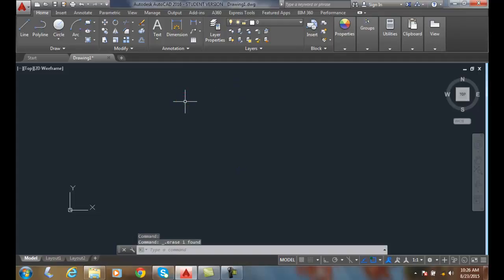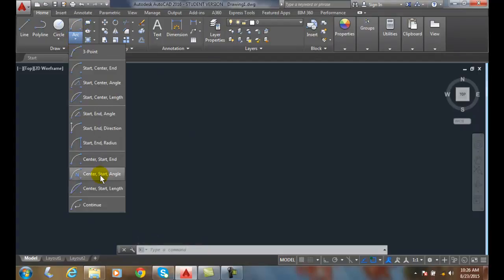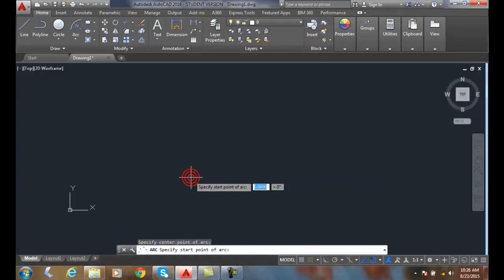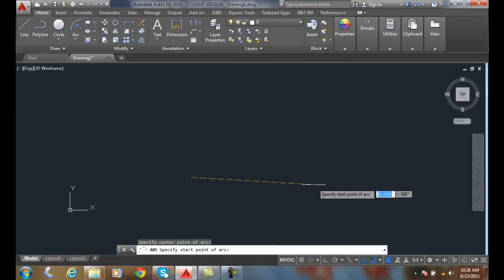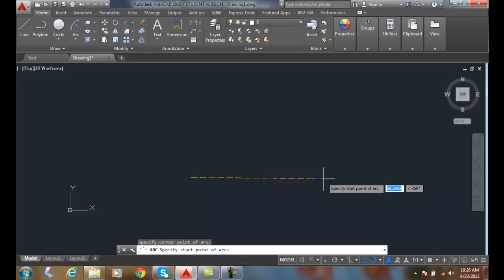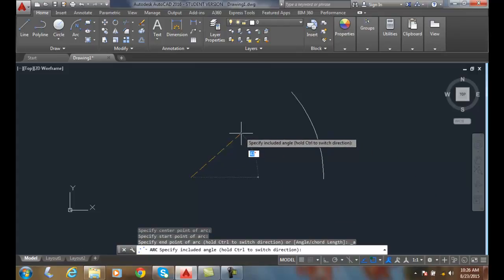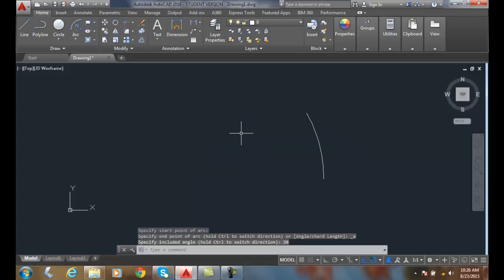Next let's go to Center Start Angle. In this one we're going to pick the center point first, then pick the start point over here, and then give the included angle — I'll go 30 degrees.